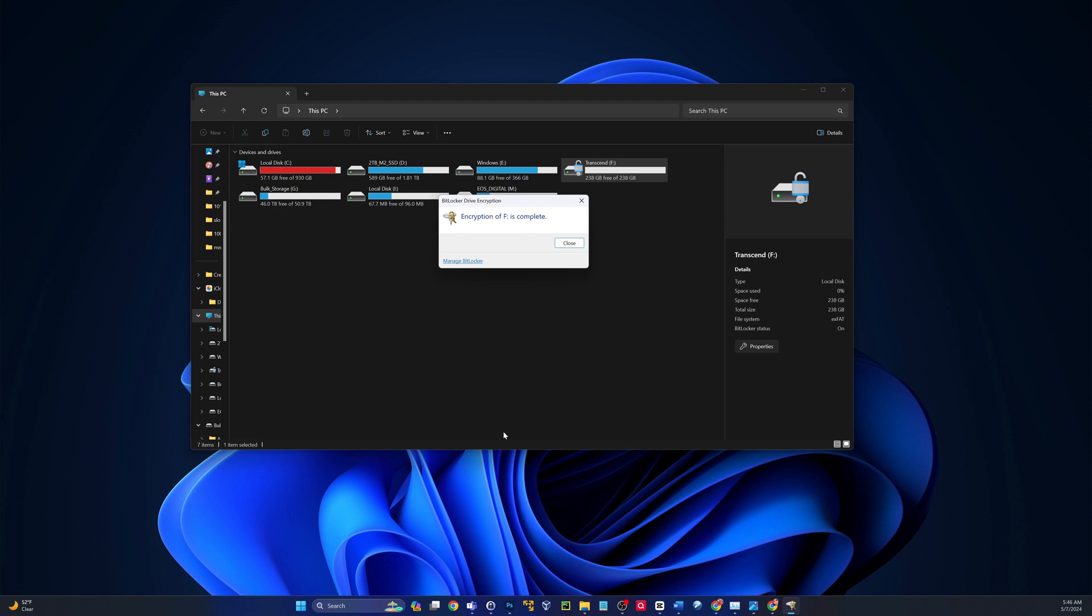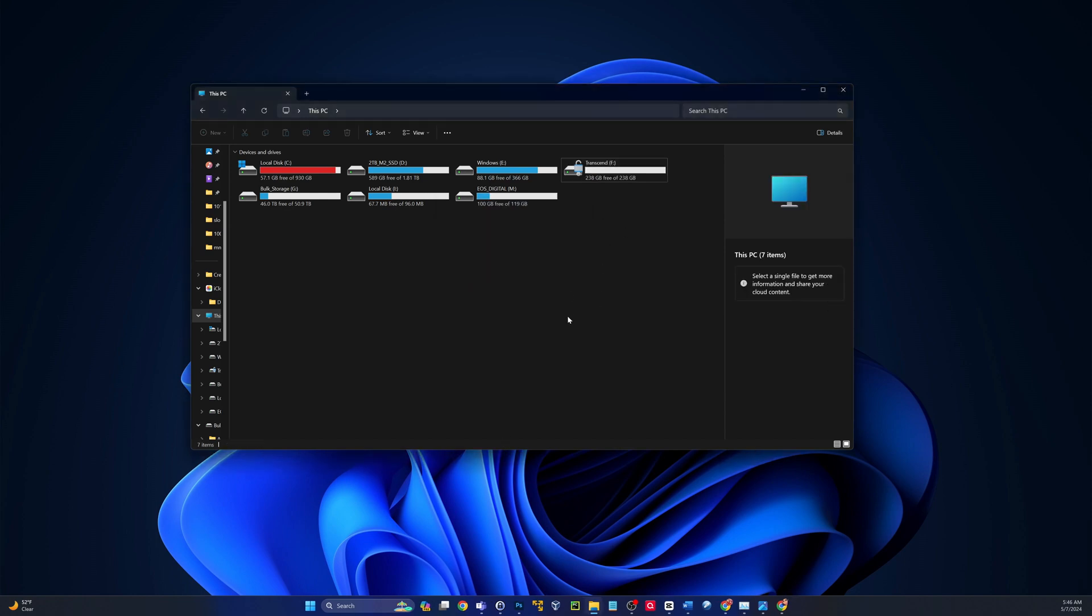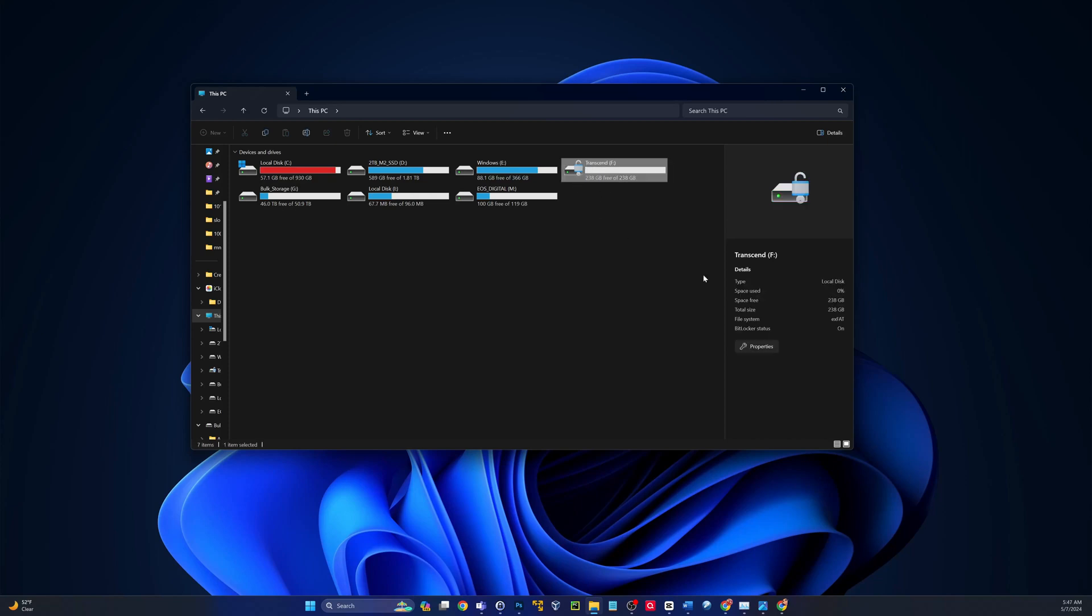And since I only had one small text file on there, encryption on the F drive is complete. So now we see we have a little lock here. So what I'm going to do is I'm going to unplug this drive and I'm going to plug it back in. We'll see if we can get into it.